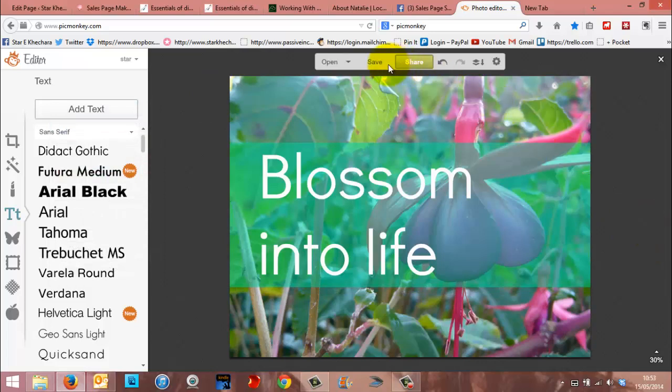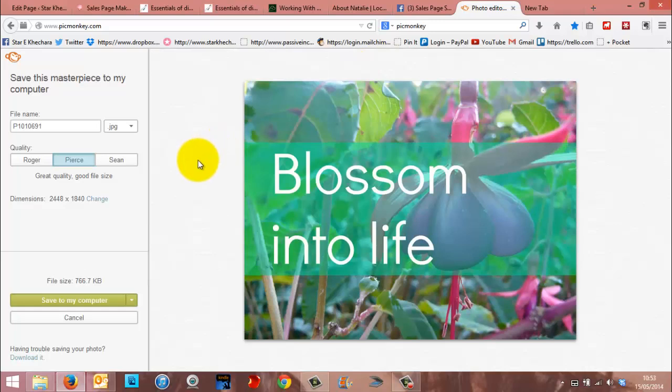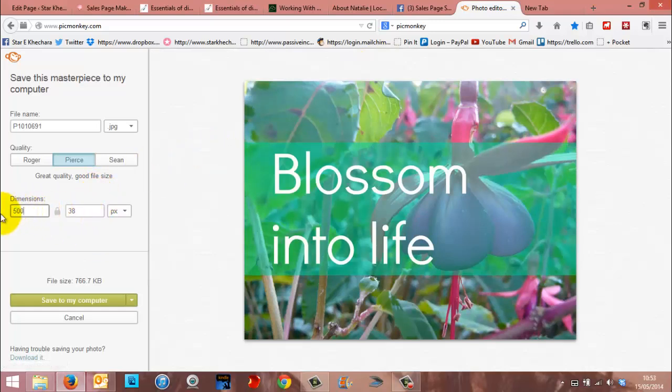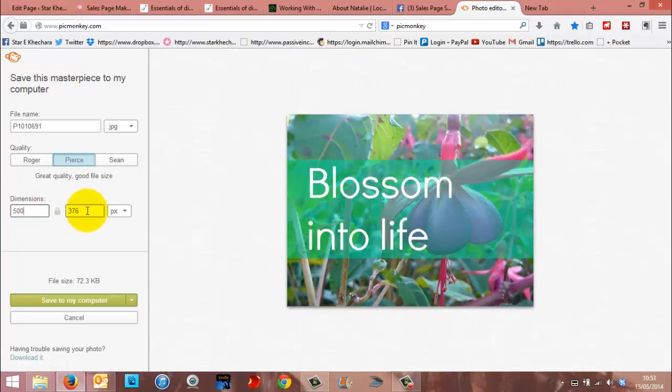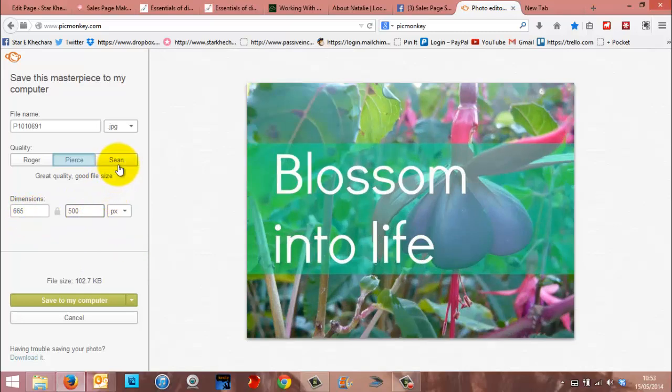And then all you need to do is save it. If this is for Facebook, I would change the dimensions here. I normally make my Facebook pictures 500 by 500. And I also try to save it as a JPEG, because the quality is just a little bit crisper.